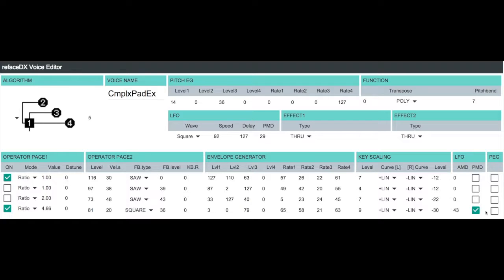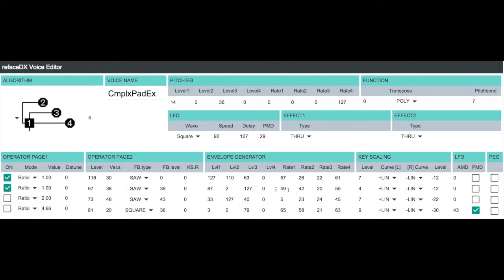So there we have our finished shimmer contribution from the modulator operator four. Now I'm going to go back here, turn operator four off, turn operator two back on, and let's look at the envelope settings here.